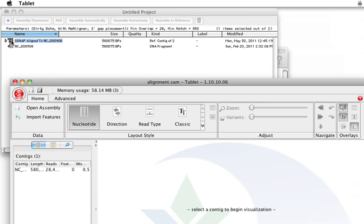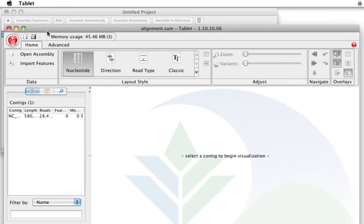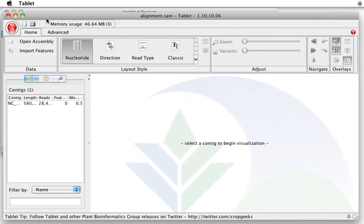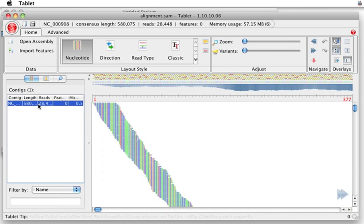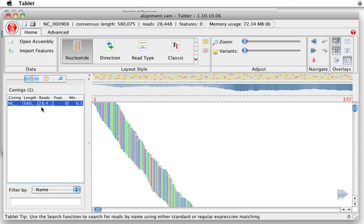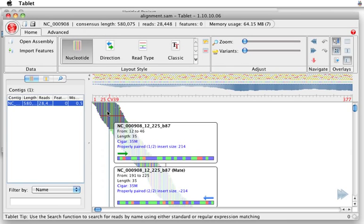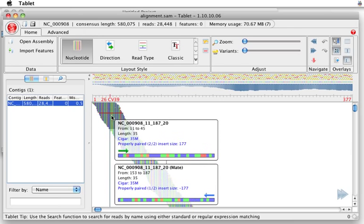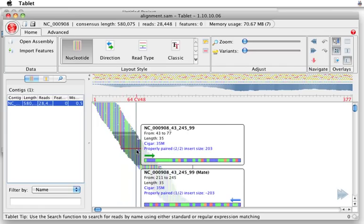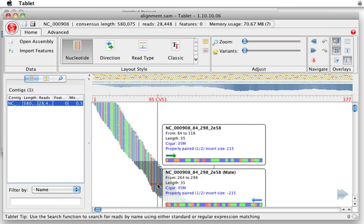You can do all the things that you're used to with Sequencher, building variants tables, doing restriction maps, all the normal analysis right in the Sequencher window. But you also have these new tools that we're going to continue to add to. So this all went into one big contig. And this looks like something you're familiar with.